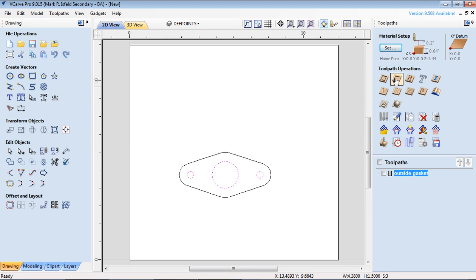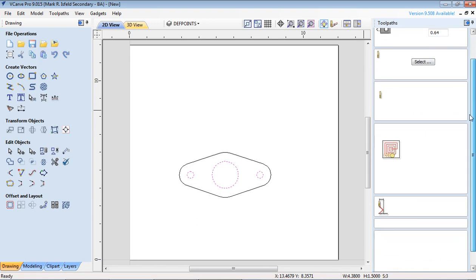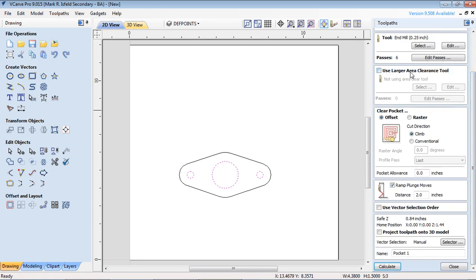This time we're going to do a pocket. Pocket's going to carve out the middle. So we're going to click on pocket. Same depths, so set this to 0.64. Same tool bit. And then down here basically we're not using any of the other stuff.